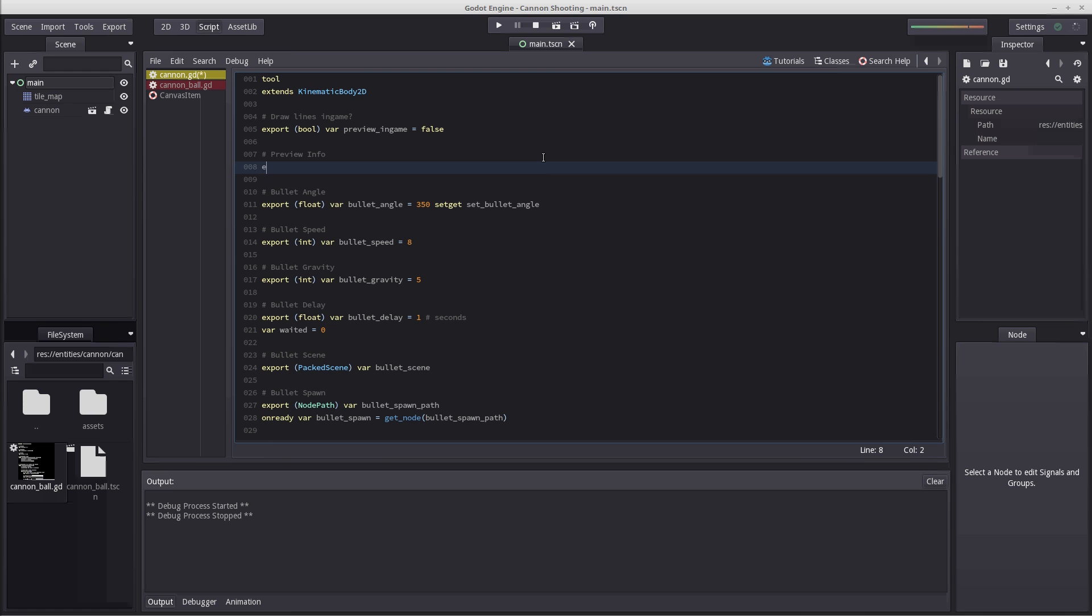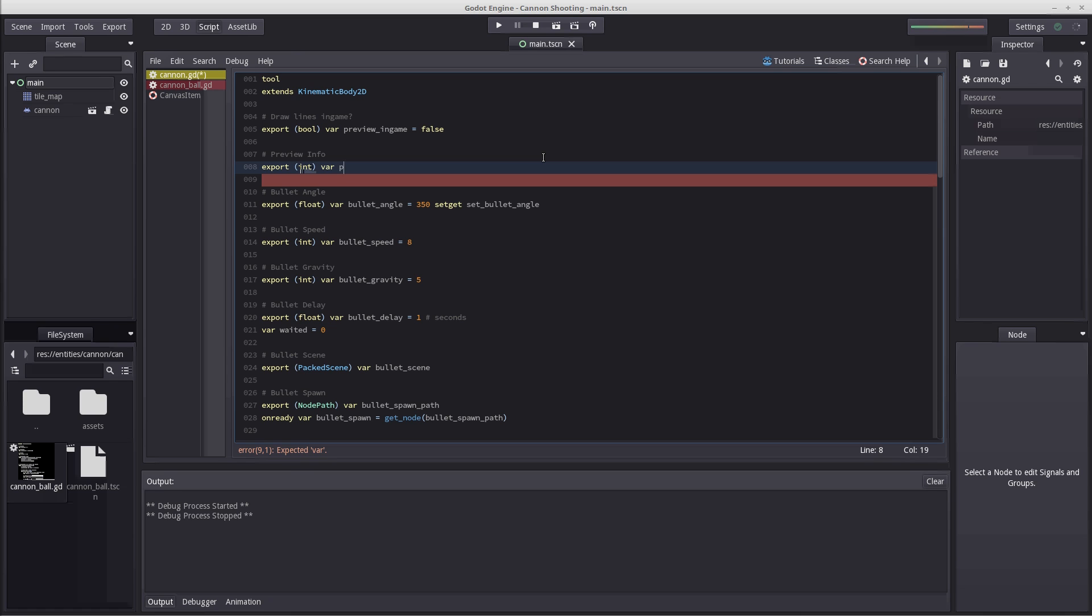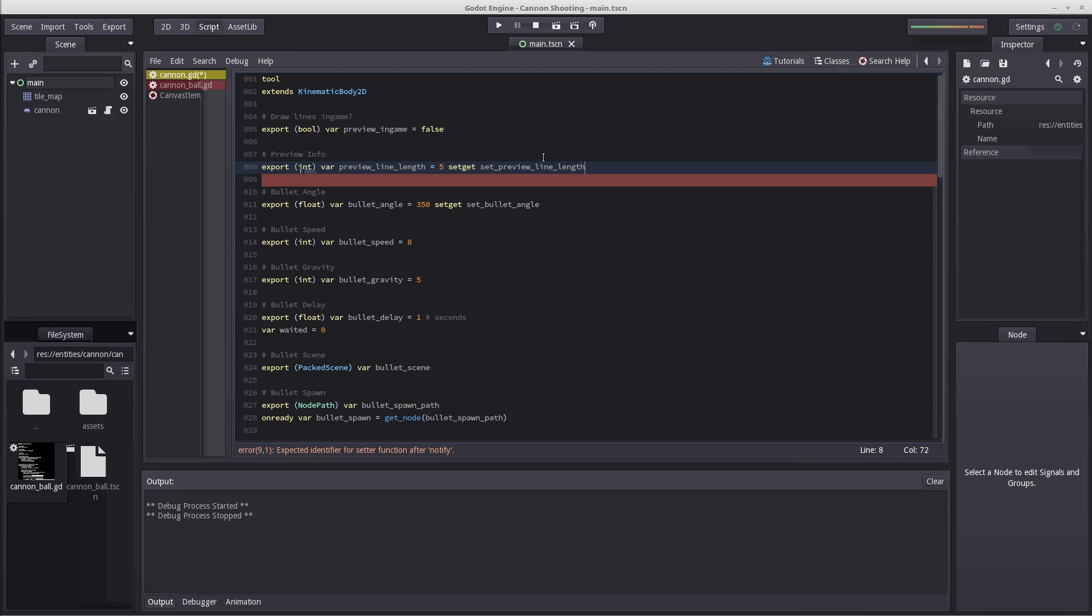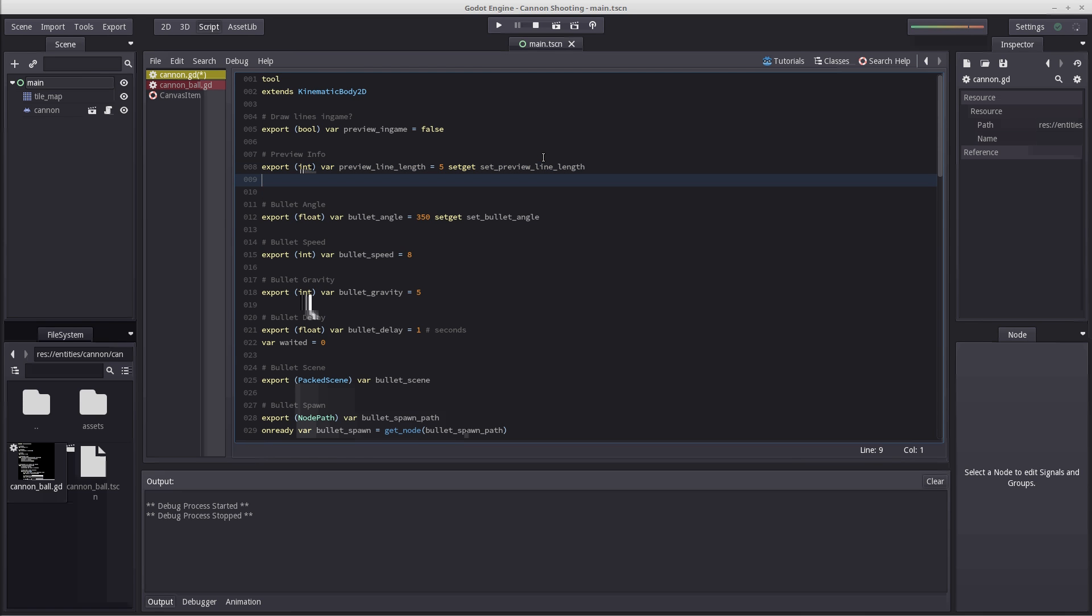Export bool var preview in game, and by default I'm setting it to false. You can always change export variables from the editor by selecting the node. Then we're going to create preview info variables. The first one will be the length of our preview lines - export int var preview line length, set to 5 by default. We'll use setget to create our setter function set preview line length. Below we create export int var preview line count, the number of lines we're going to draw, with setter set preview line count.